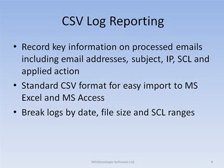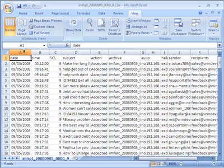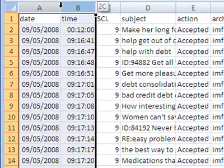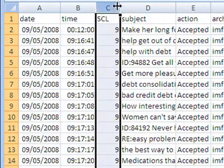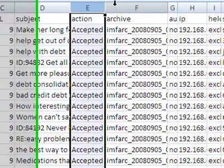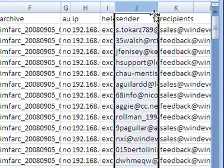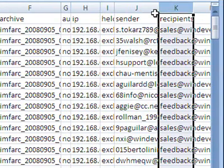IMF-Tune CSV logging is one of the first features you will want to enable. The concept is quite simple: we just record the key information of processed emails in a comma-separated value file. The CSV format is perfect for importing logs to Microsoft Excel. Here is a sample log file in Excel. The log includes processing time, SCL, subject, applied action, archive file path, IP, sender and recipient addresses. This is an excellent way to keep track of emails.